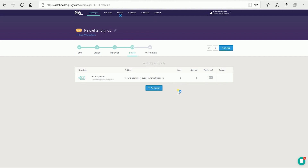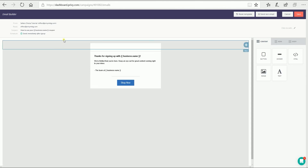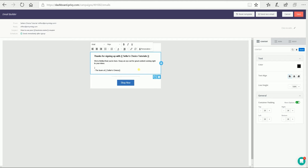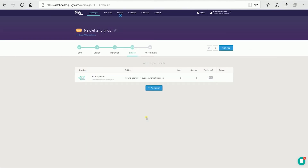The fourth step is emails. This is where you can set up your autoresponder email. Click the autoresponder and you will be directed to the email editor. Edit your responder email — change your business name, edit the text, color, alignment, etc. Once finished, click the save button to confirm the changes. If you want to add a new email template, just click the add email button. Click the next step button to proceed.